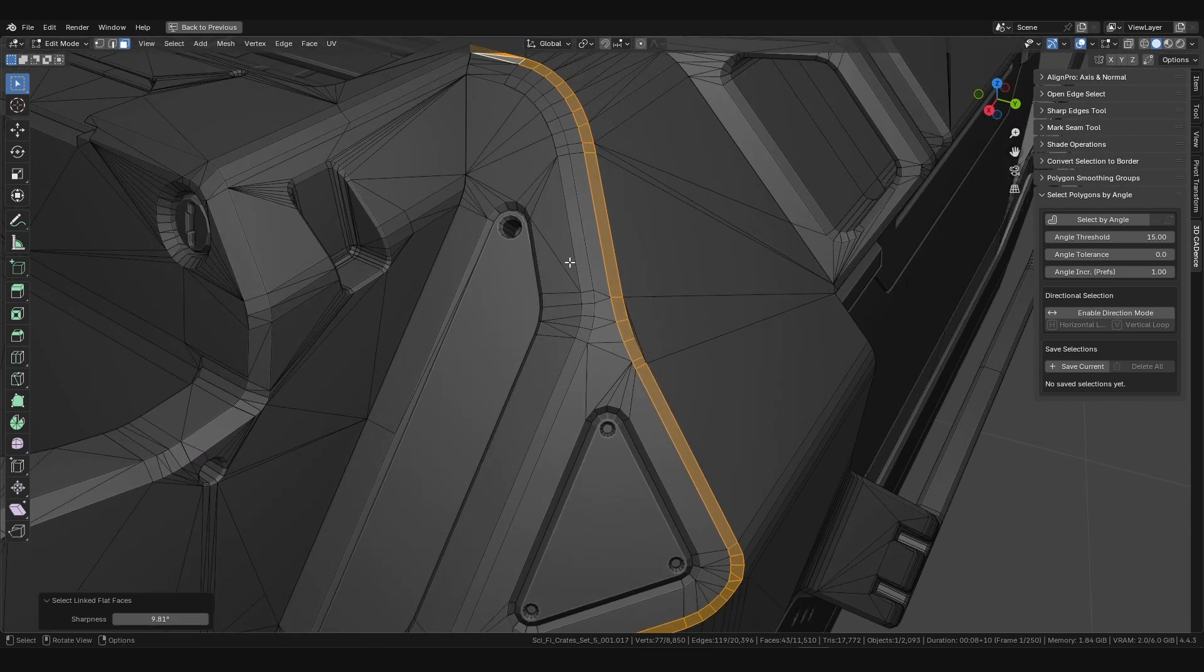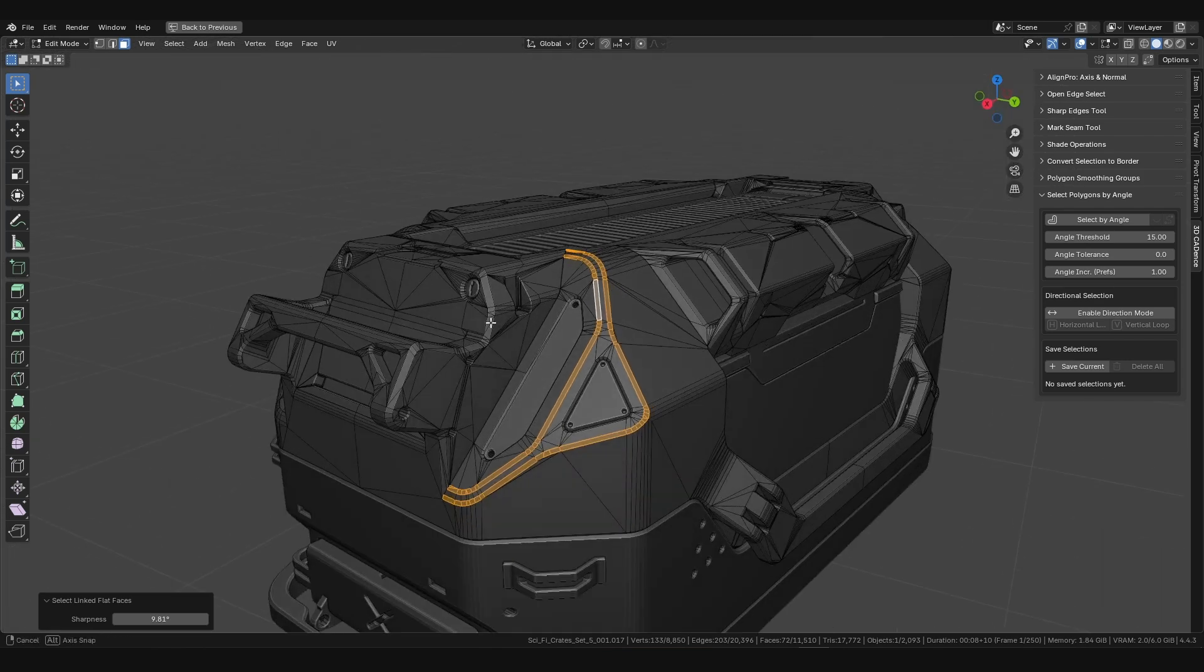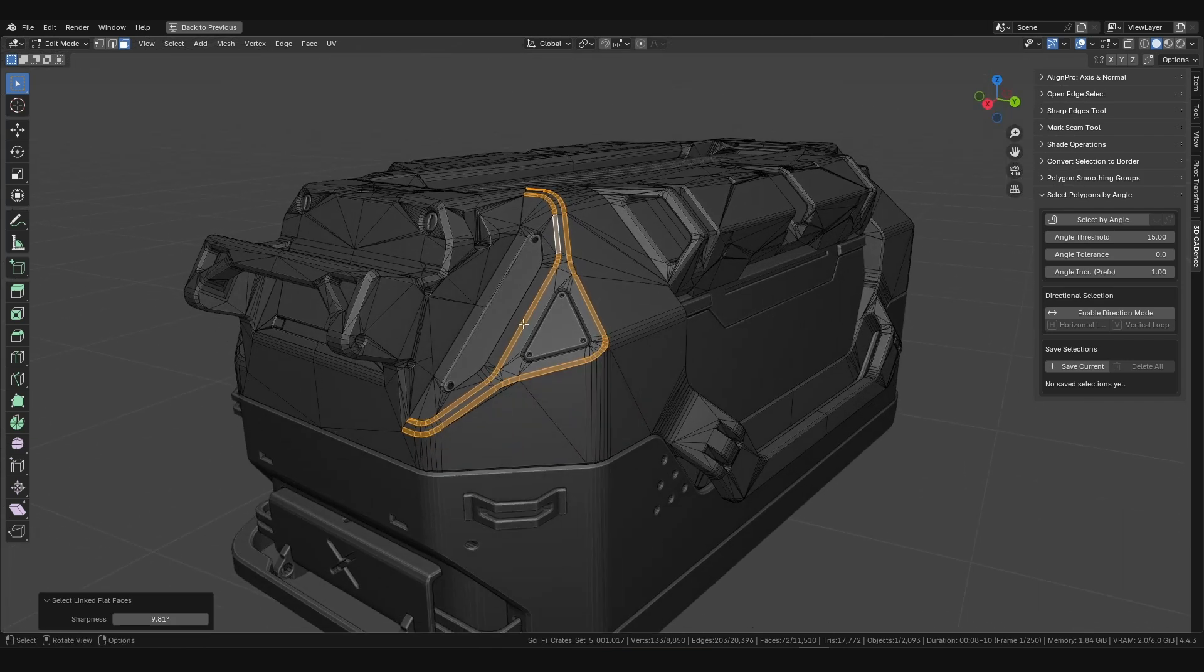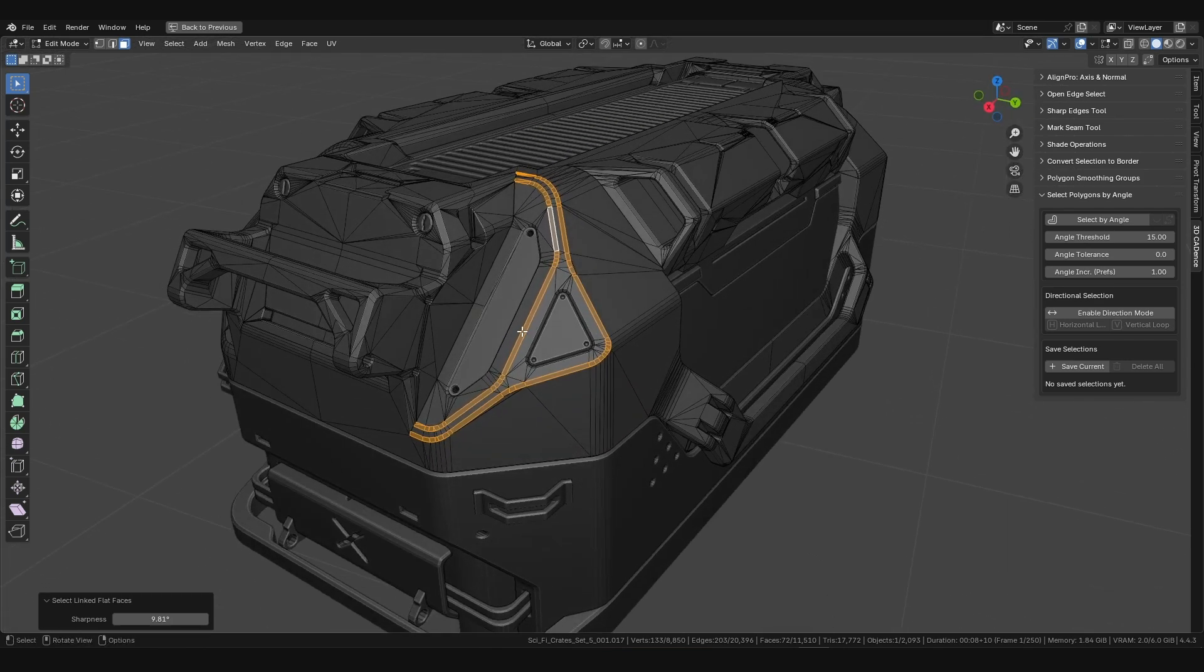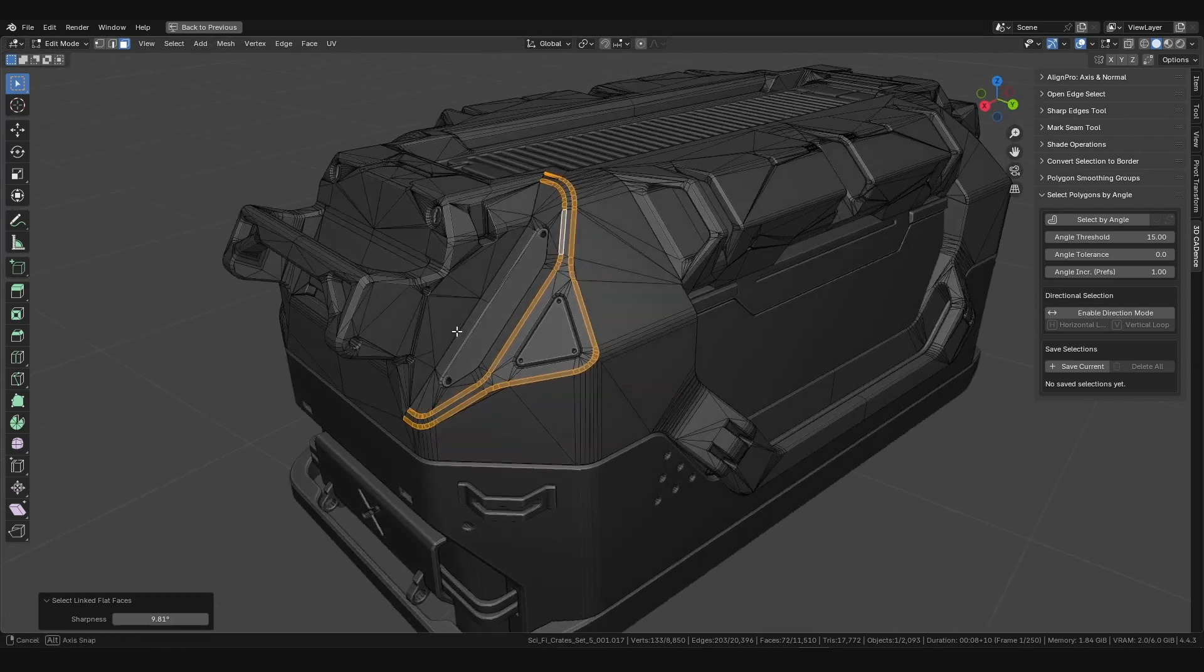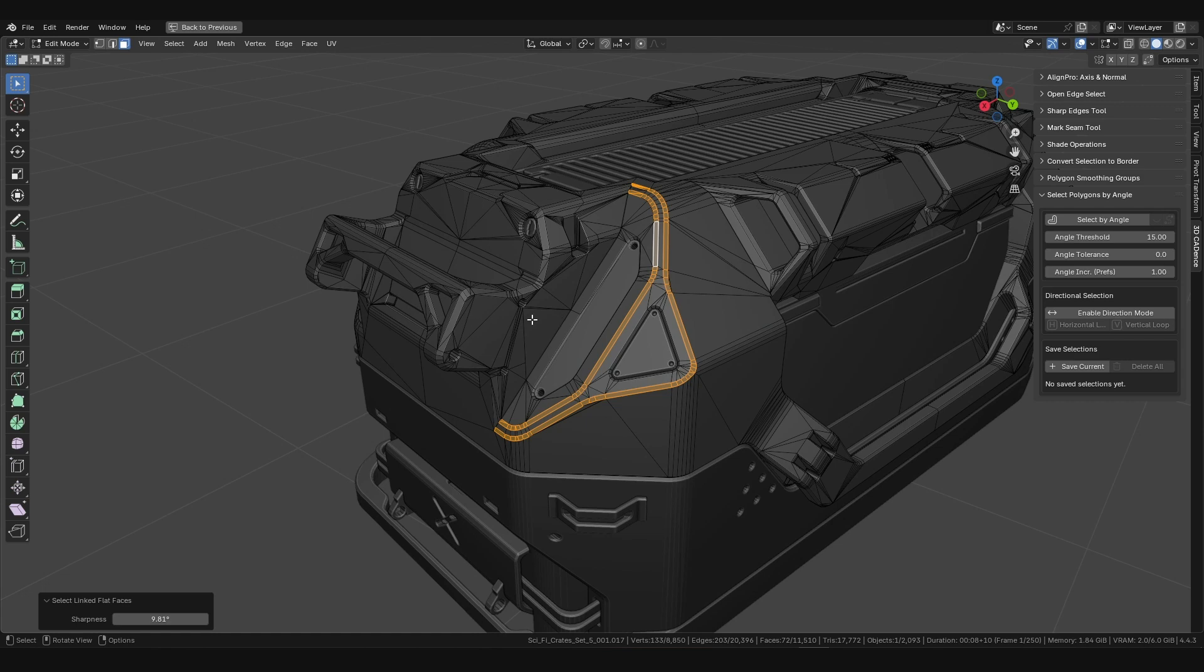However, this approach has serious limitations. If you've made one selection and then want to add another that requires a different angle, you have to run the operation again.